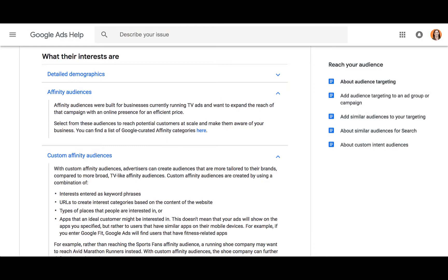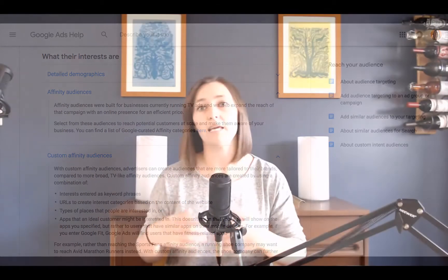Affinity audiences are meant to be an extension of TV advertising. It even says in the Google Help section that these are designed for businesses currently running TV ads who want to expand the reach of that campaign with an online presence for an efficient price. Even if you do have a national level TV sized budget that you can utilize online, why not start off with something a little bit more specific that's more tailored to your target audiences?